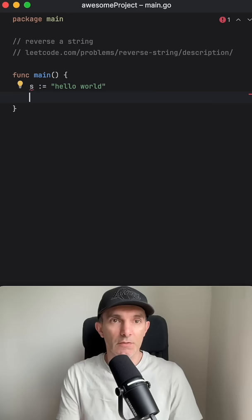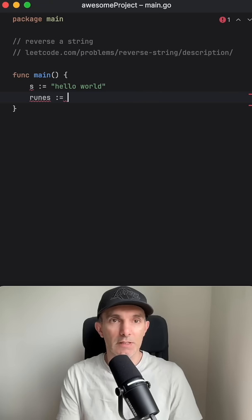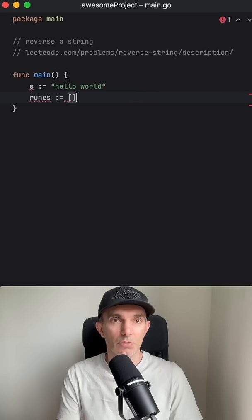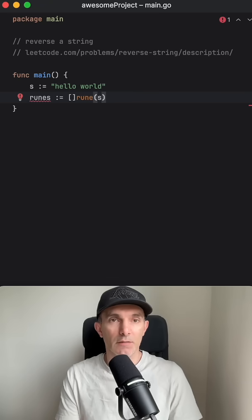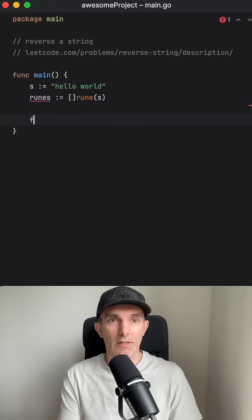First we need to convert this to the rune so we can work with not only ASCII characters, but also multibyte characters as well.